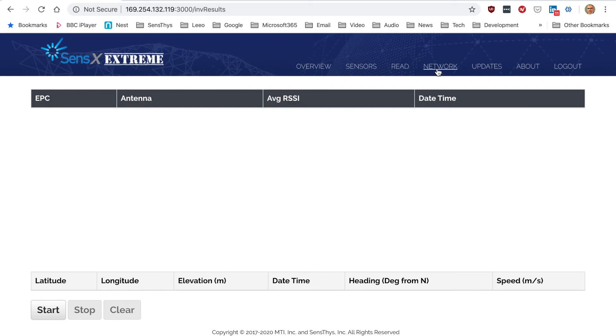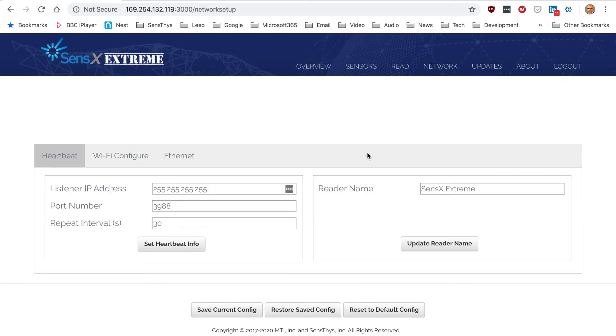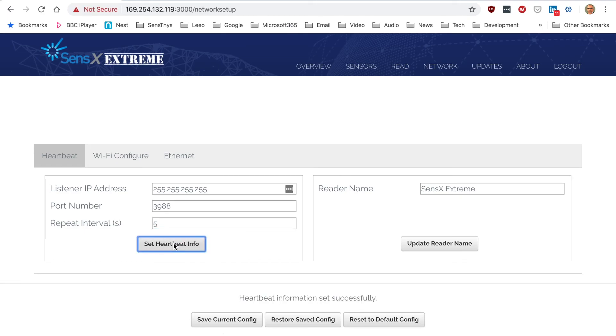Let's look at the network settings. Here you can set up the heartbeat, and you can see it's set to 30 seconds. Let's change that maybe to every five seconds.